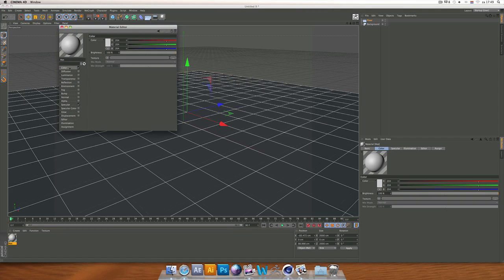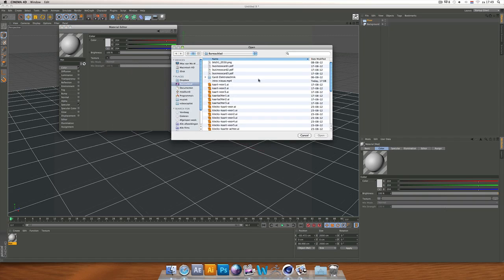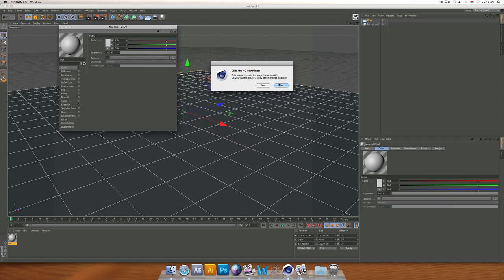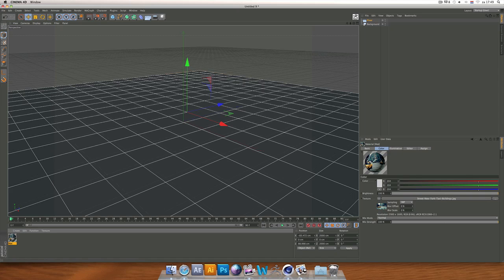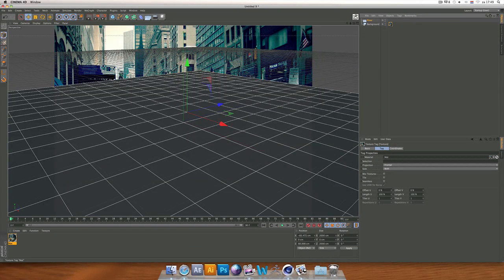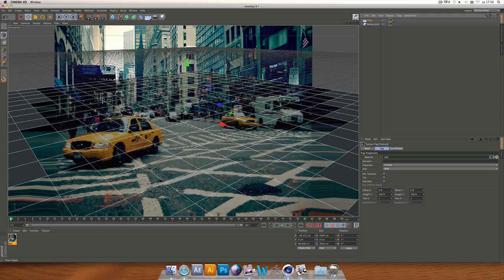Let's start by making a new material. Open up the material, go to Color, go to Texture, then load the image. I'm loading the 'Streets New York' image. Now we have the image loaded — turn off Specular. Drag this material to the Background, then hold Command on Mac and drag it to the Floor so we have the same image material on both.